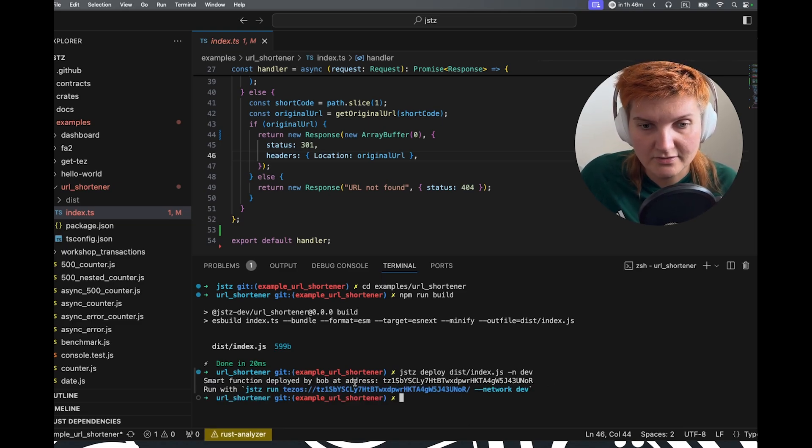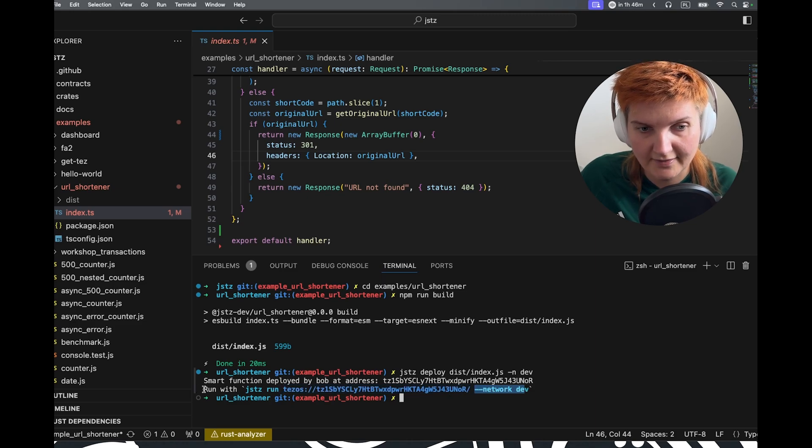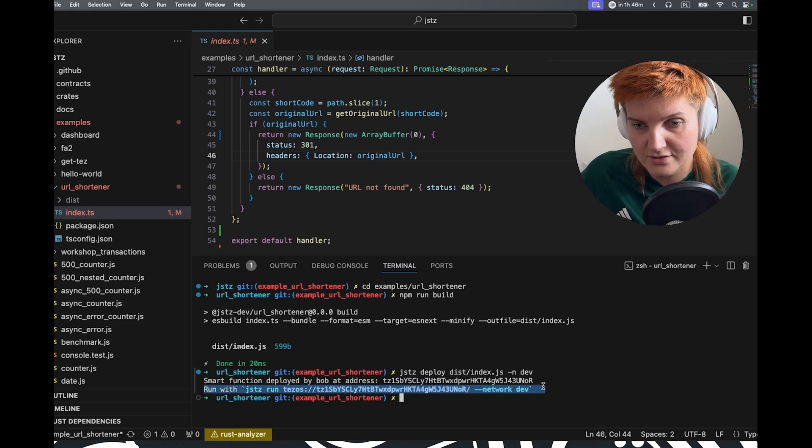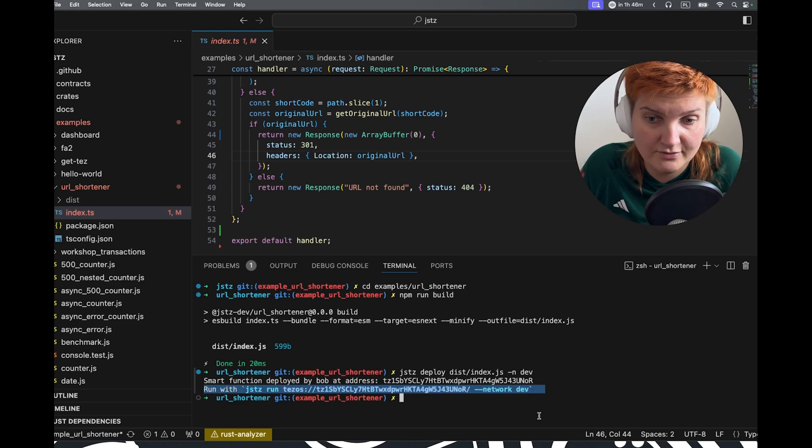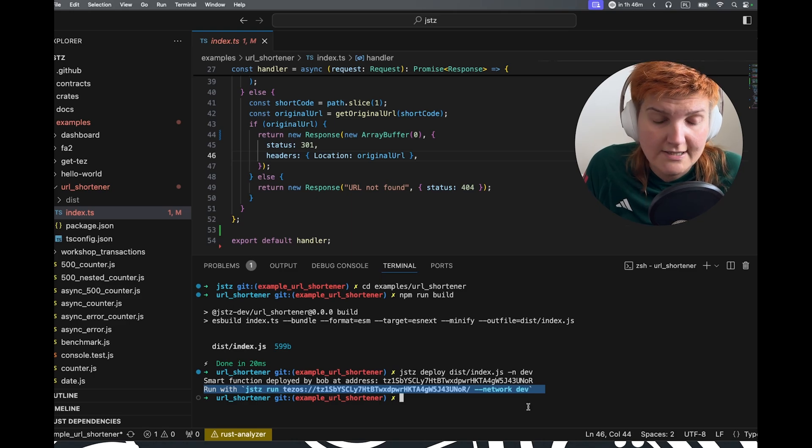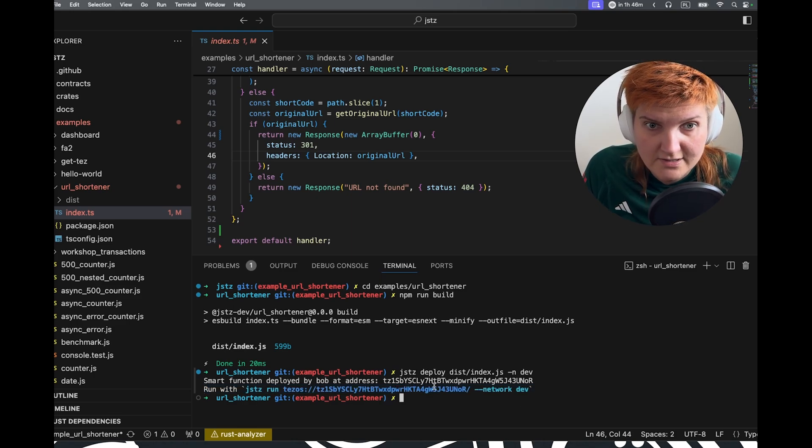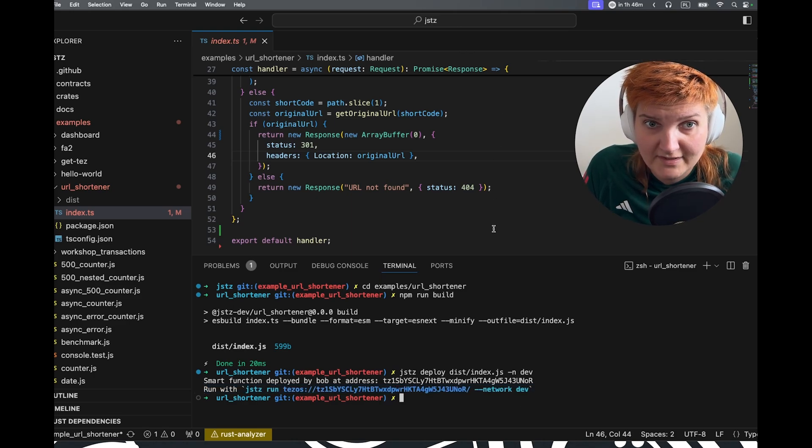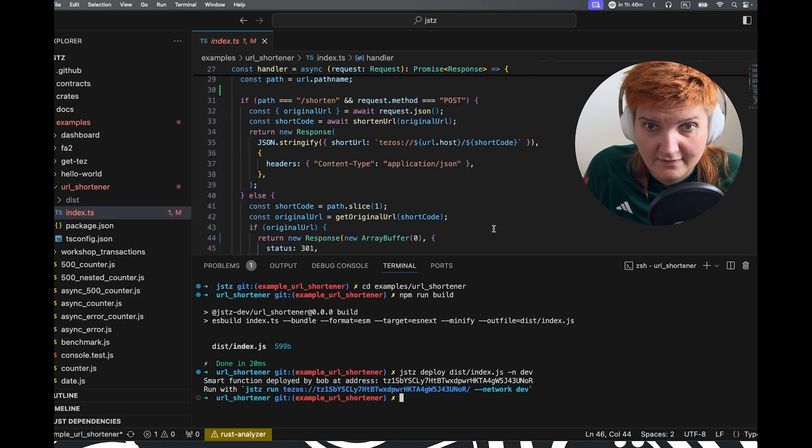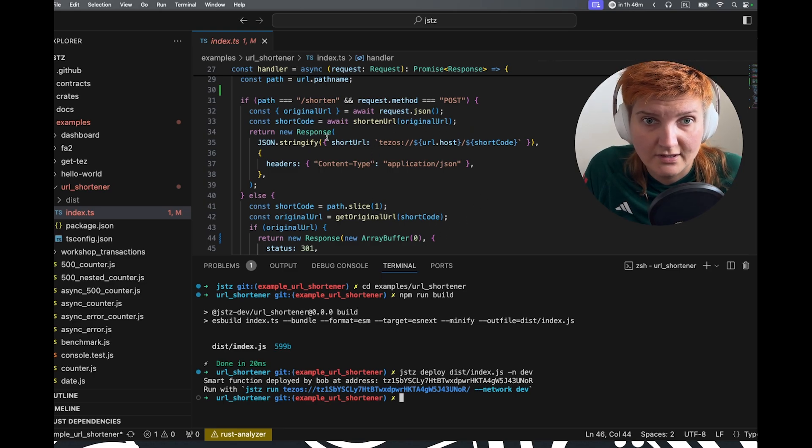All right. So now, as you can see, this is the address. And that helper is showing us how to use the smart function.